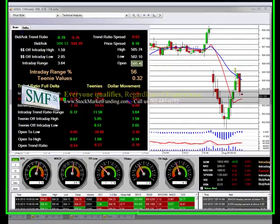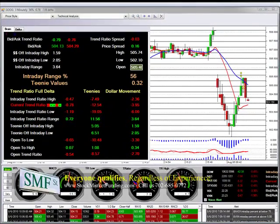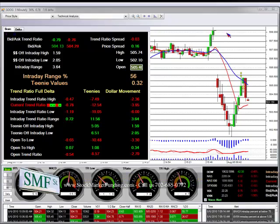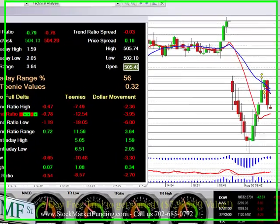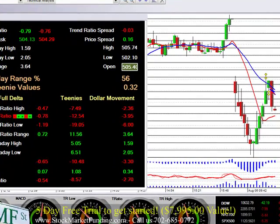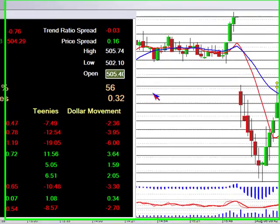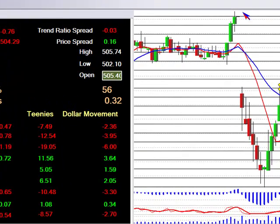Welcome to StockMarketPunding.com. This is the SMF Street trading platform. We own it. It's proprietary. It's all mathematical.